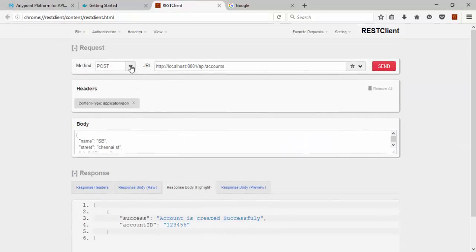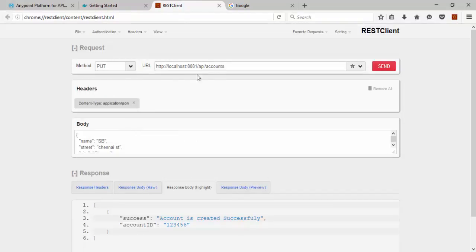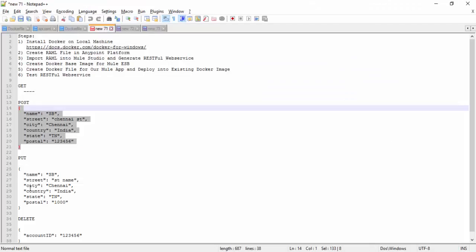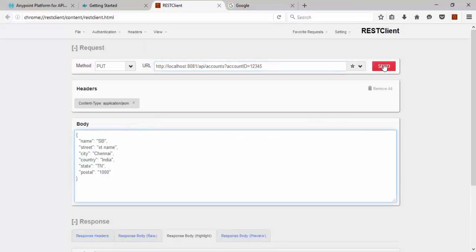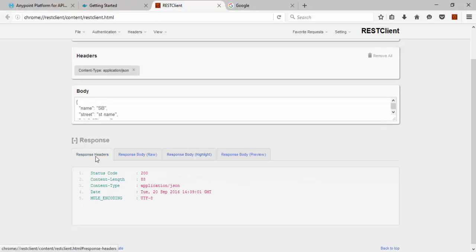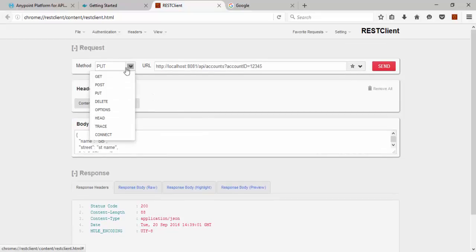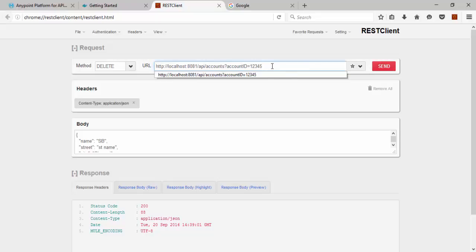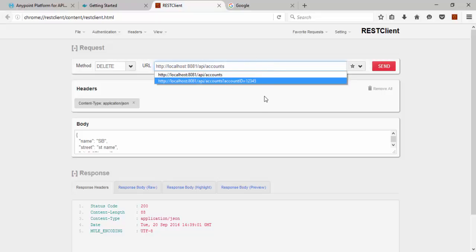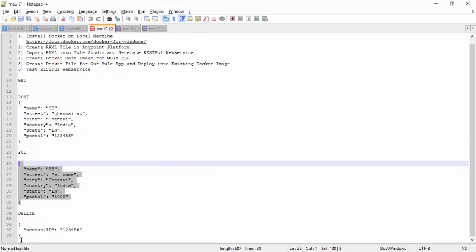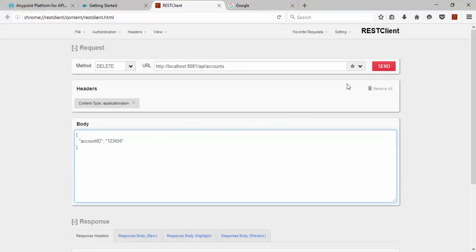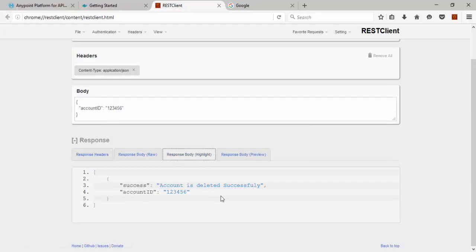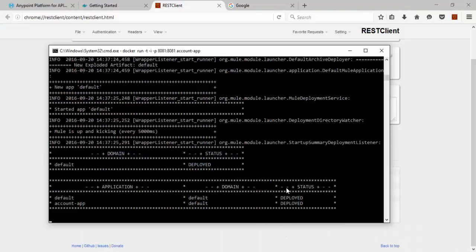Now we will see put operation. For put operation what we need, we need the account ID, specific account ID 1 2 3 4 5, then the data we need to update. Account is updated successfully, you can see 200. Now we are going to see the delete operations. For particular account you can delete, you can pass the account ID as query parameter but I am using account ID in the body of the content in my application to delete existing account. You can get 200, account is deleted successfully.